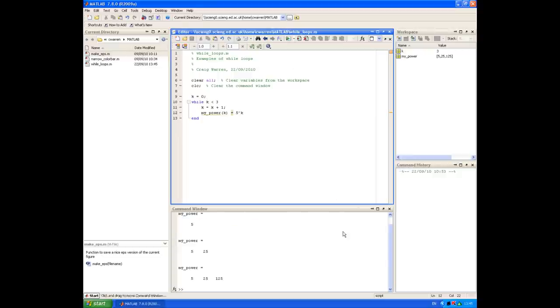And this time we get, as expected, a vector of values of the first three powers of five.